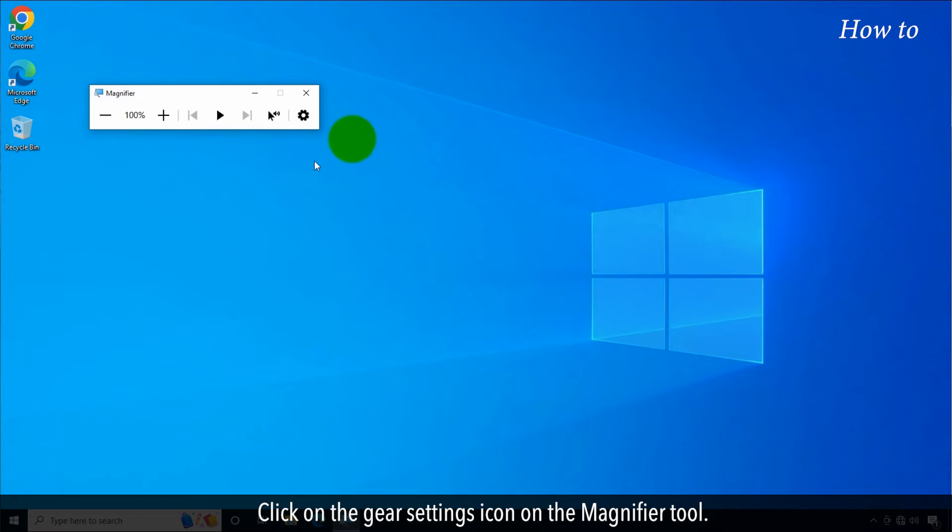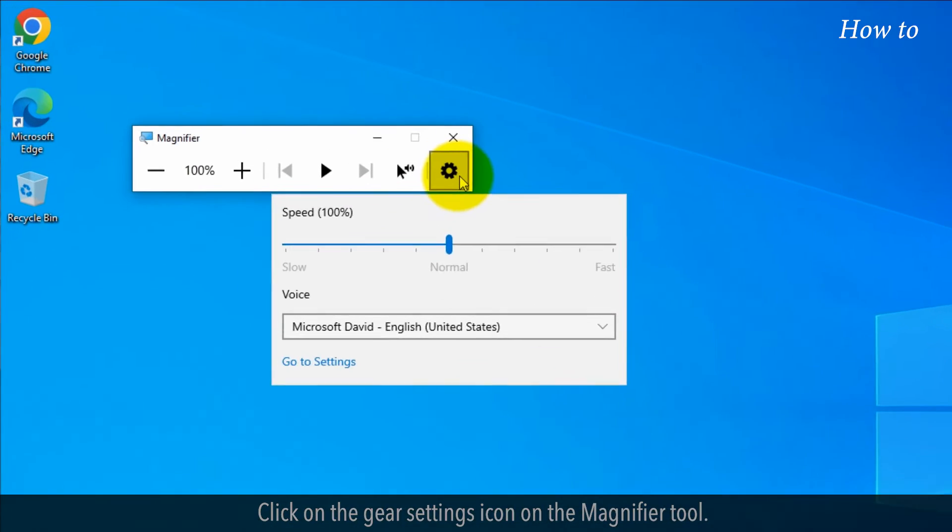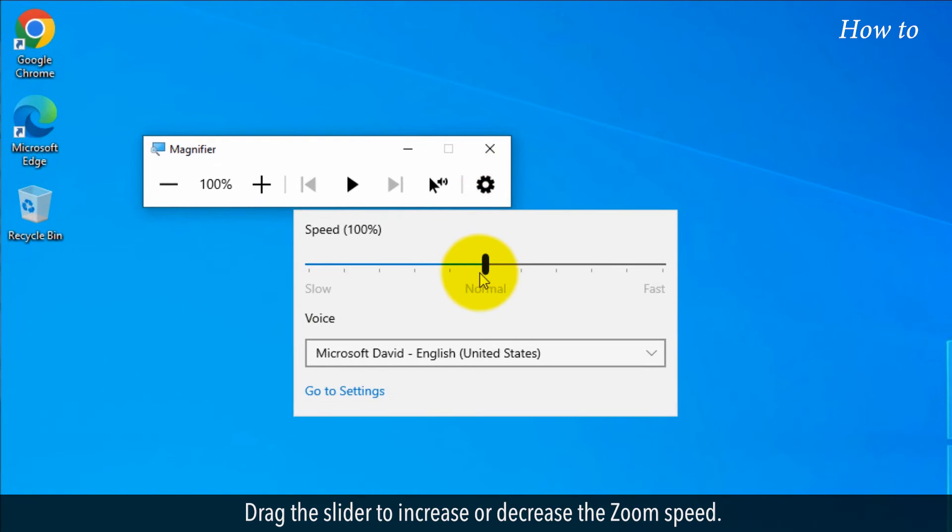Click on the gear settings icon on the magnifier tool. Drag the slider to increase or decrease the zoom speed.